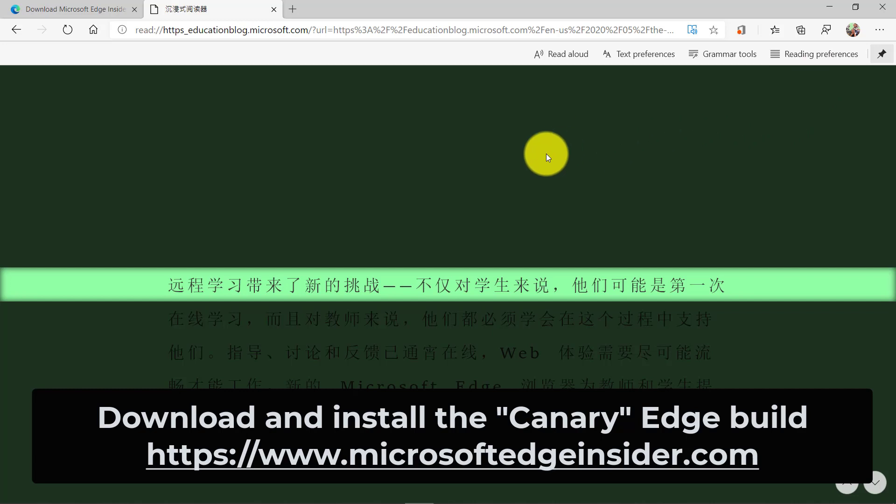That makes web pages incredibly accessible and inclusive, and it's free, built into Edge. This is the Edge Canary build from Insider. It's coming mainstream in all the Edge builds very soon. See you next time.